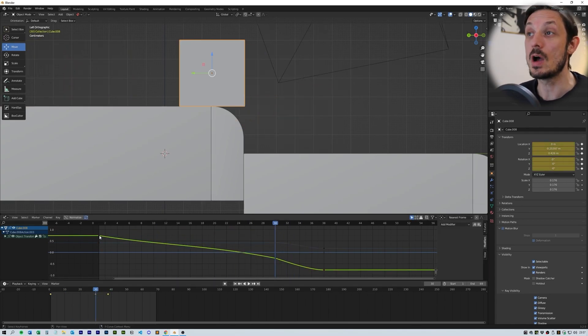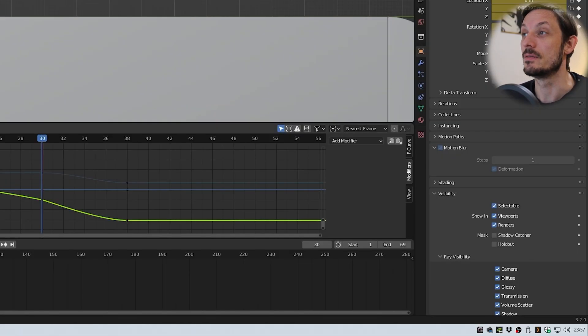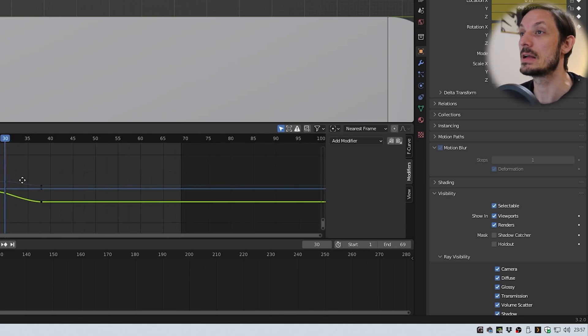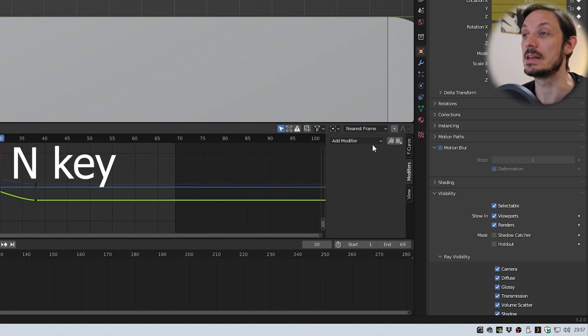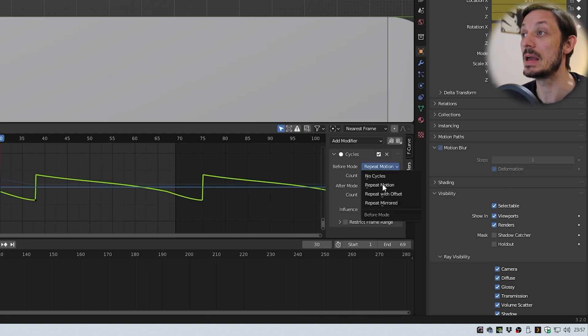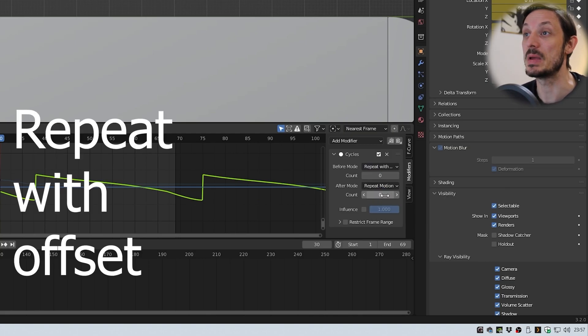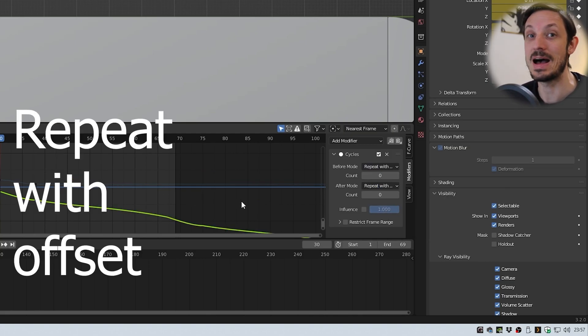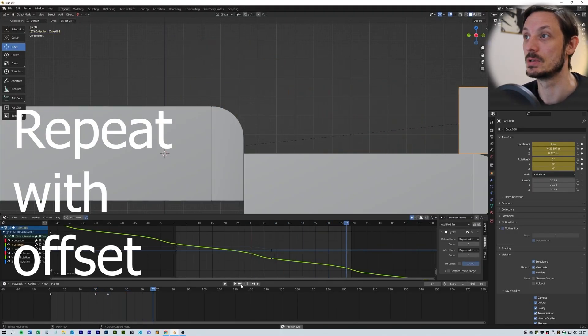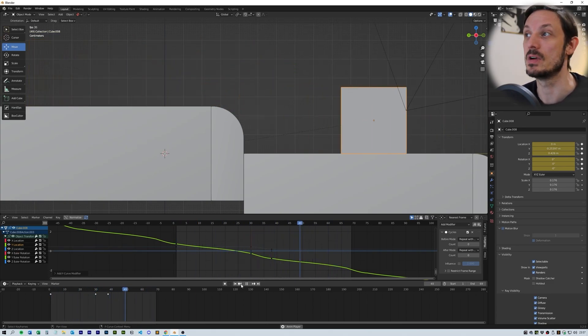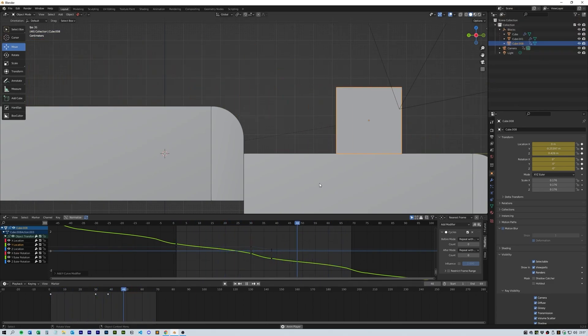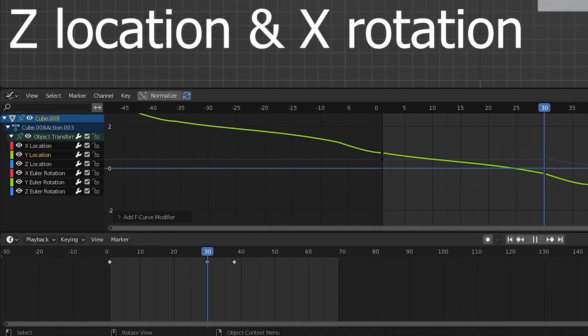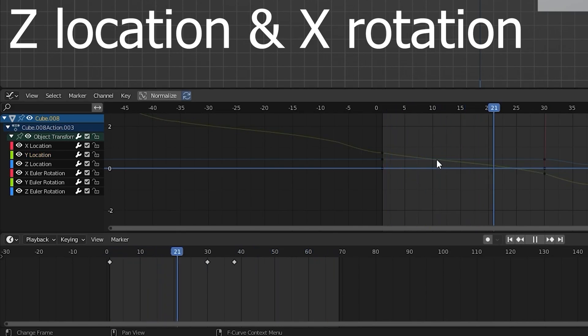Once you're happy with what you have, open the modifier section on the right-hand side using the N key and select Cycles from the drop-down. Make sure you select Repeat with Offset on the before and after mode. This will make your animation repeat forever. Also make sure you activate the same modifiers on the Z location and X rotation.